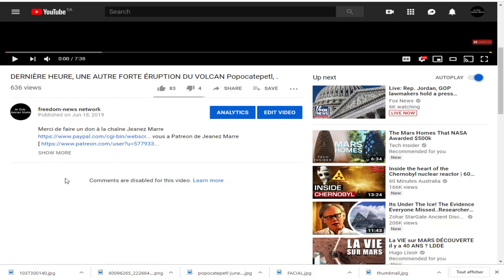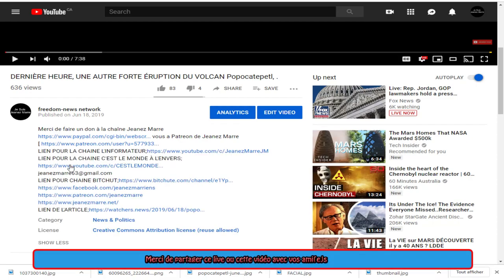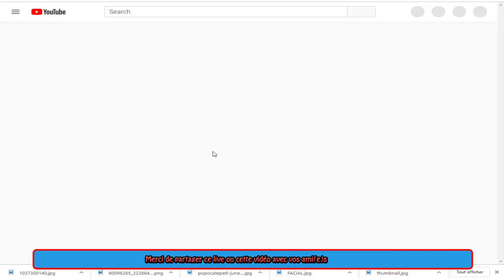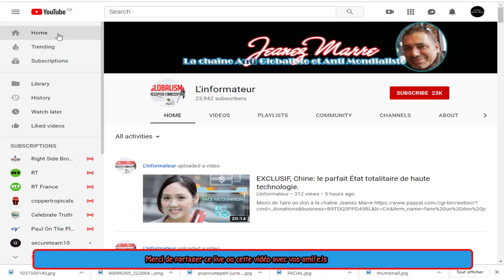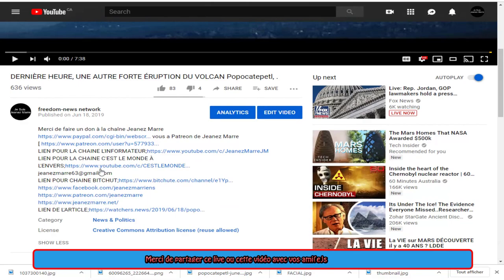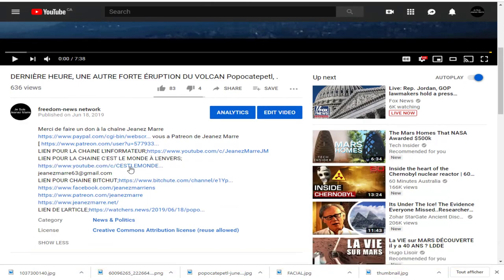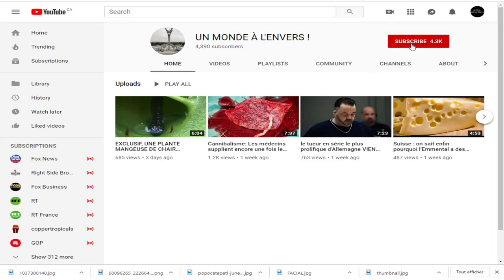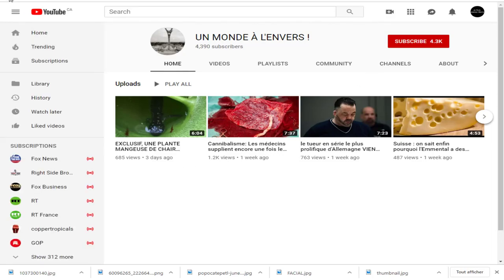Avec « Show more » et « Show less », ça te ramène aux deux ou trois liens qui sont permis automatiquement. Si tu fais « Show more », tu as tous les autres liens. Vous avez le lien pour arriver à ma chaîne, mon autre chaîne, L'informateur. Si vous cliquez dessus, automatiquement ça vous amène à ma chaîne où vous pouvez vous abonner. On revient, on fait encore « Show more » et vous avez l'autre chaîne, « Le monde à l'envers ». Vous appuyez dessus, ça vous amène automatiquement, et là vous vous abonnez aussi si le cœur vous en dit.